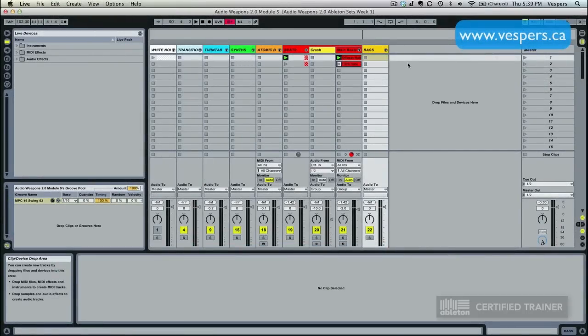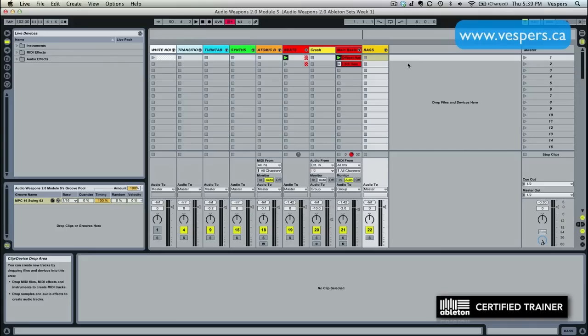The very first synthesizer we're going to start off with is Native Instruments Razor. Now initially I thought we were going to do most of our sound design in Massive, and we still will do some sound design in Massive, but Massive is a much more expensive and much more complicated synthesizer than Razor.